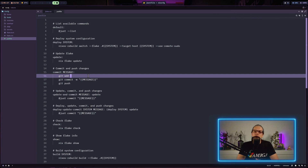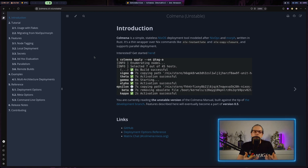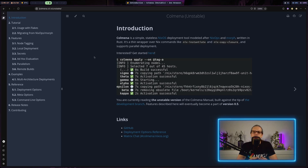When we enter 'just' in the terminal, you can see we get a small CLI menu and we could just do 'just deploy' and then enter the name of our NixOS configuration. This will basically work as before. This is good enough for small configurations when you have two or three system configurations in your flake, but there are also better solutions when it comes to deploying NixOS configurations, especially when you have a lot of machines you want to manage.